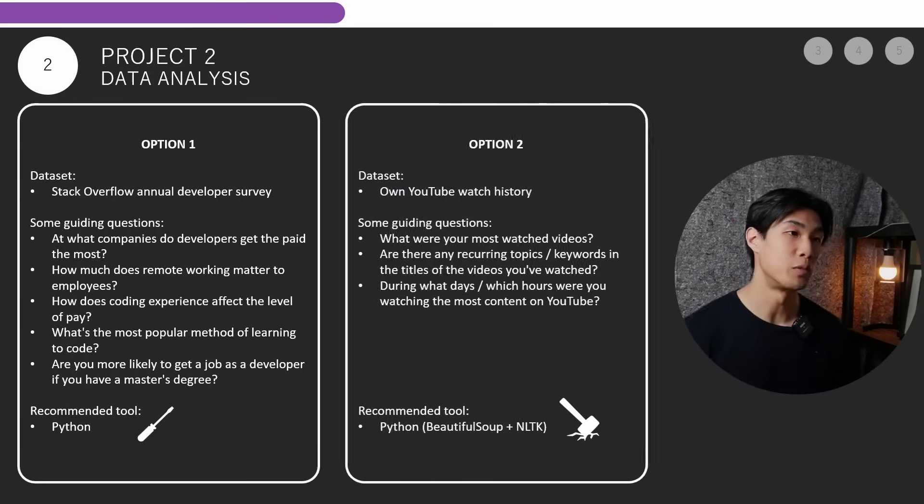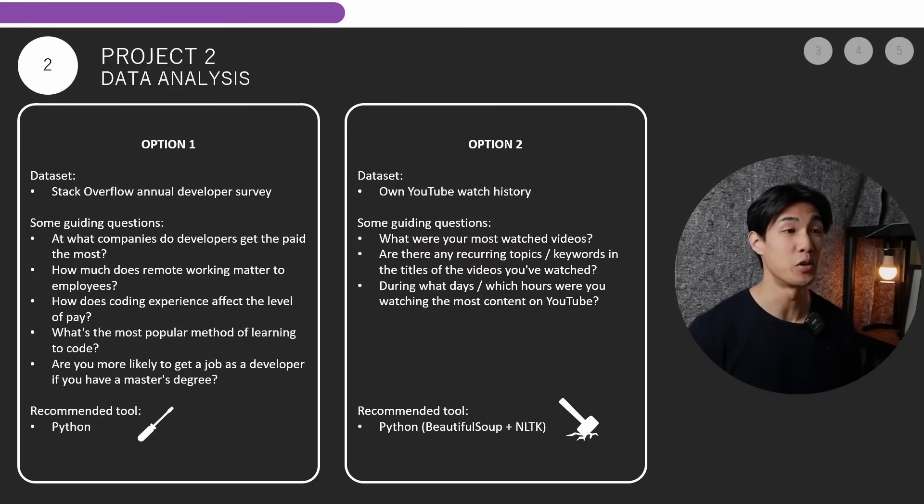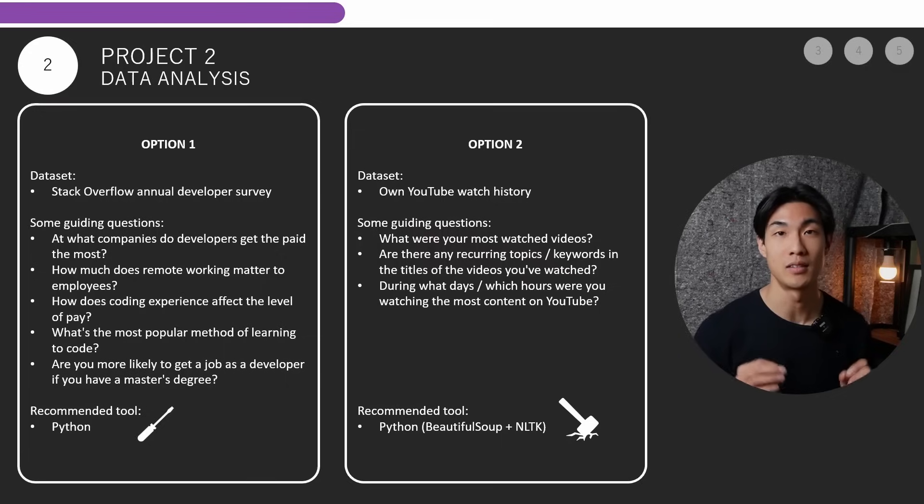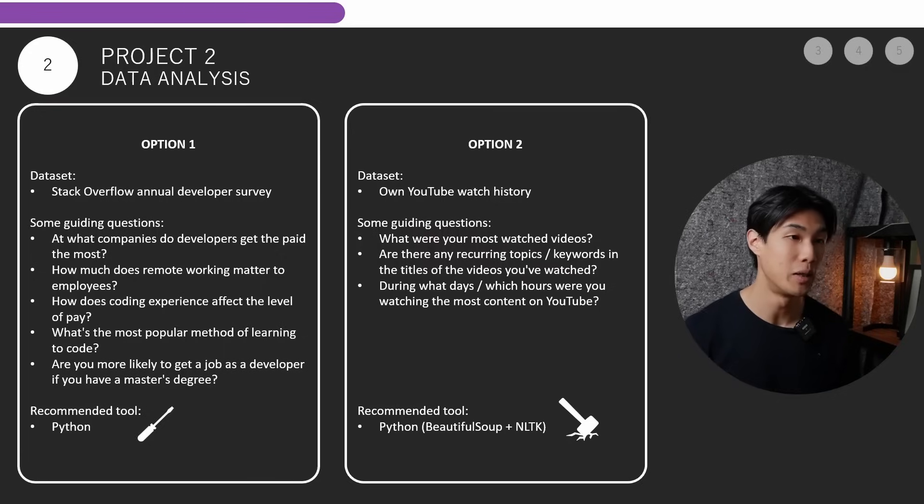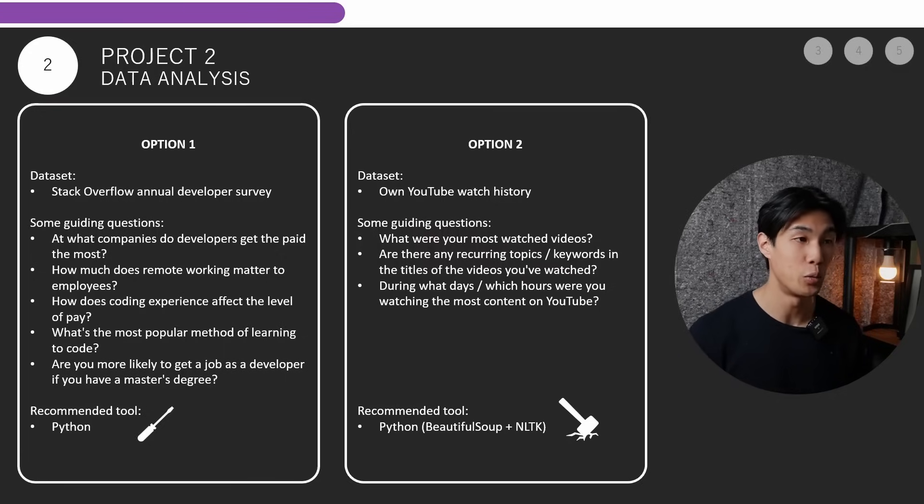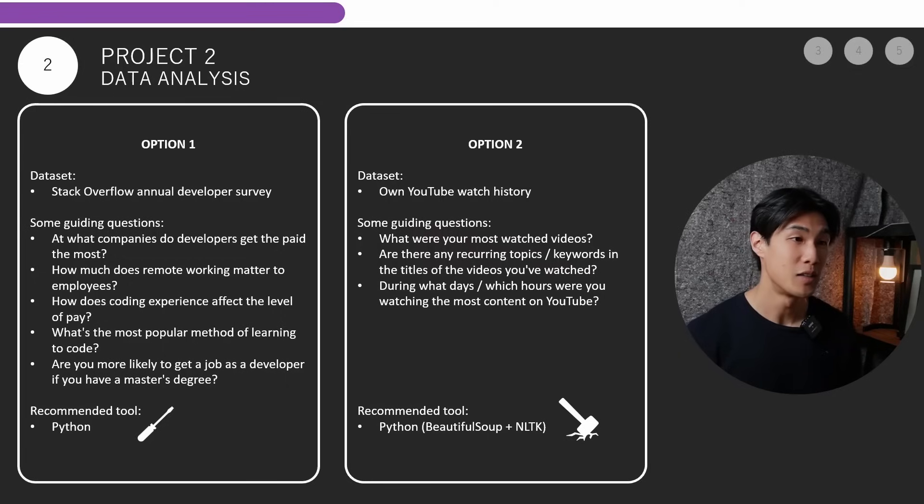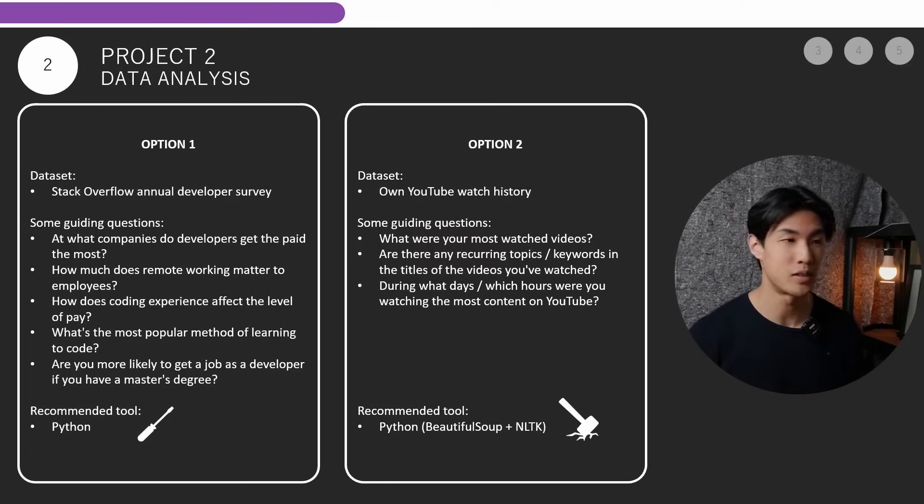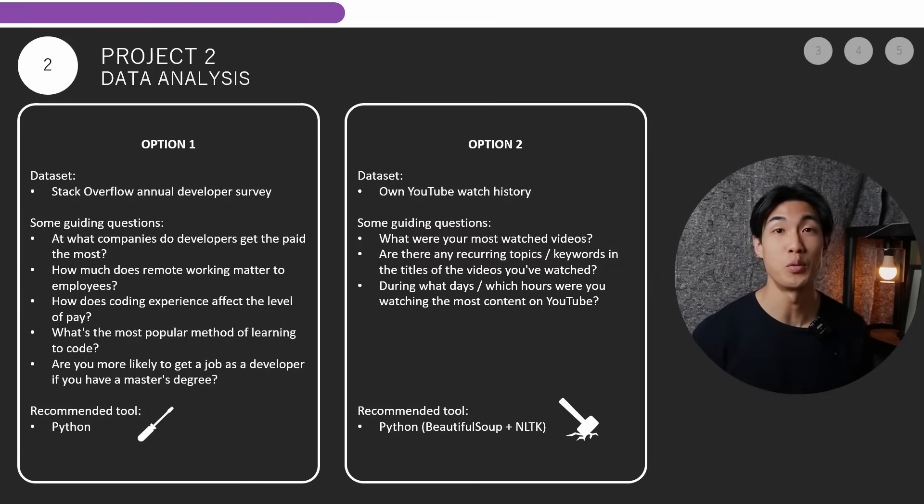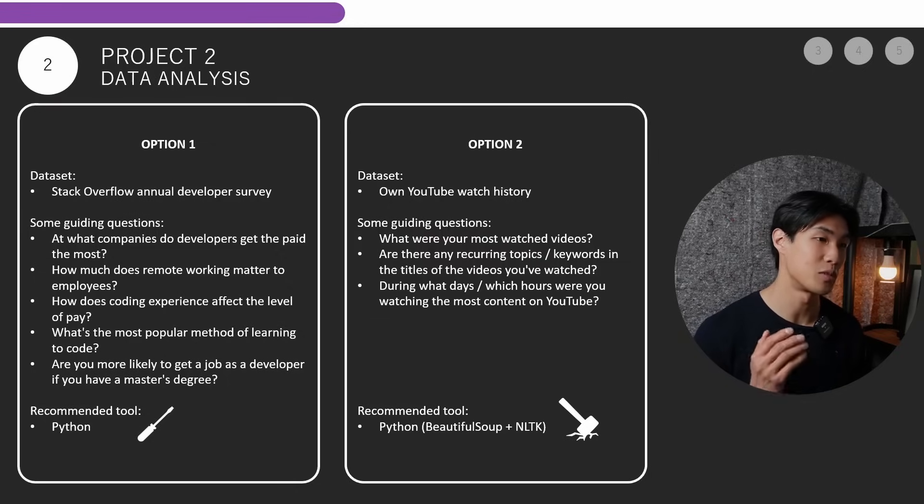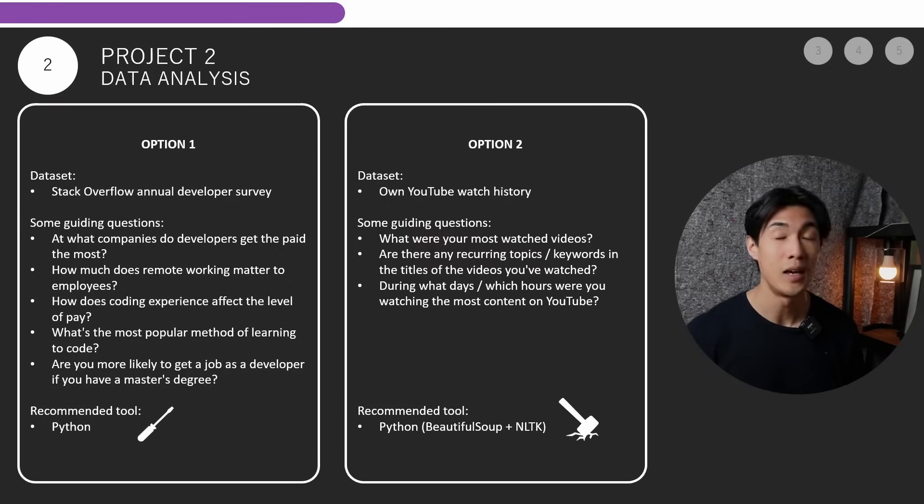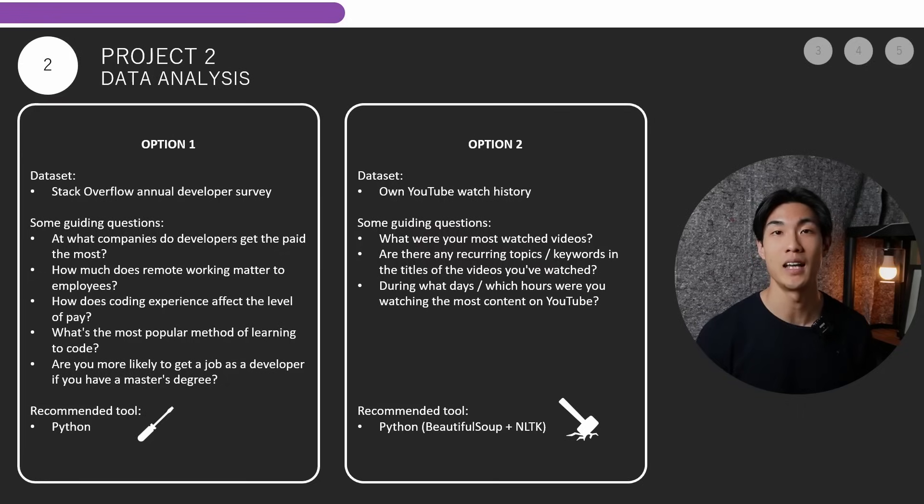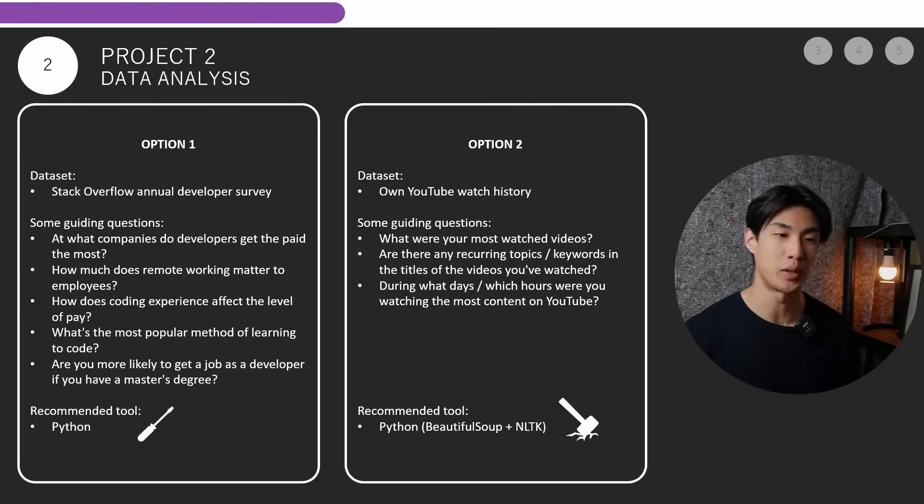And moving on to option number two, this dataset would be your own YouTube watch history. So again, you can download all of your Google activity at takeout.google.com. The link will be in the description below. And I have some guiding questions to help you again. So what were your most watched videos? Are there any recurring topics or keywords in the titles of the videos you've watched during what days or which hours were you watching the most content on YouTube? The recommended tool again for this would be Python. And you can definitely use the Beautiful Soup and the NLTK libraries to help you. NLTK stands for Natural Language Toolkit.